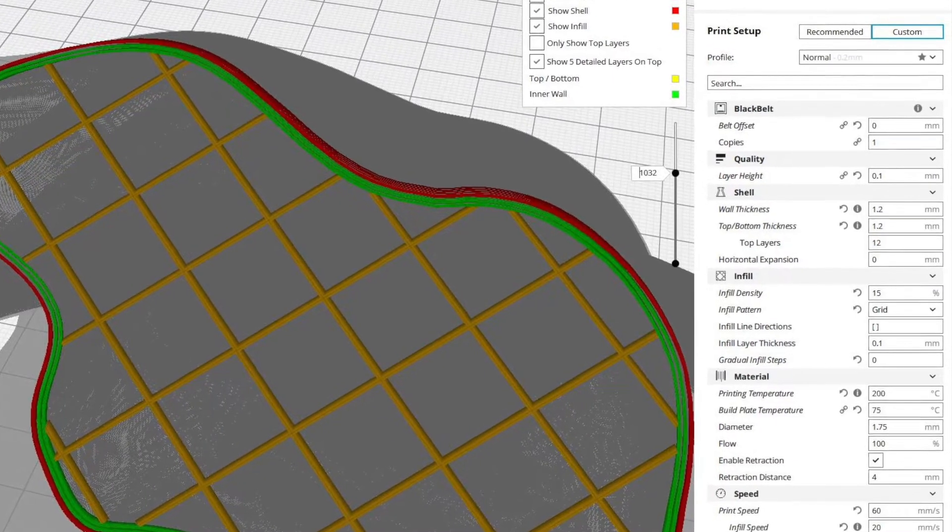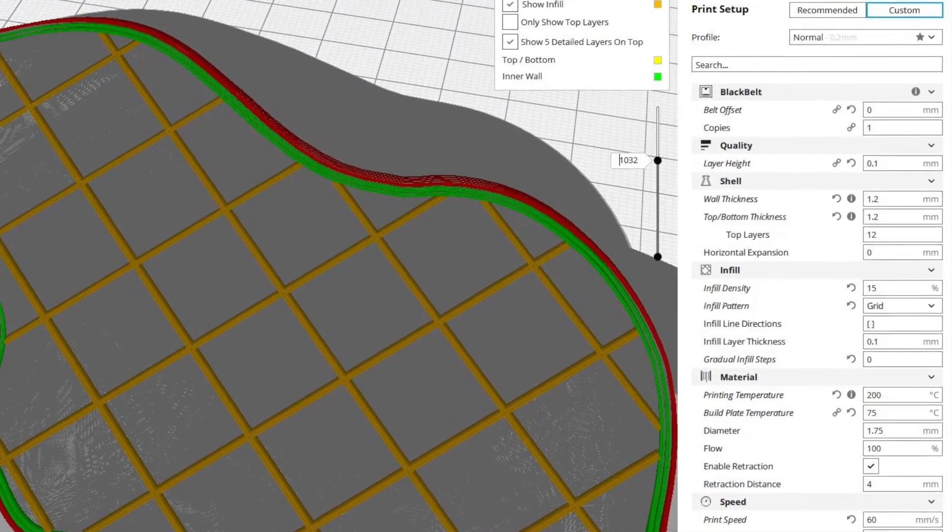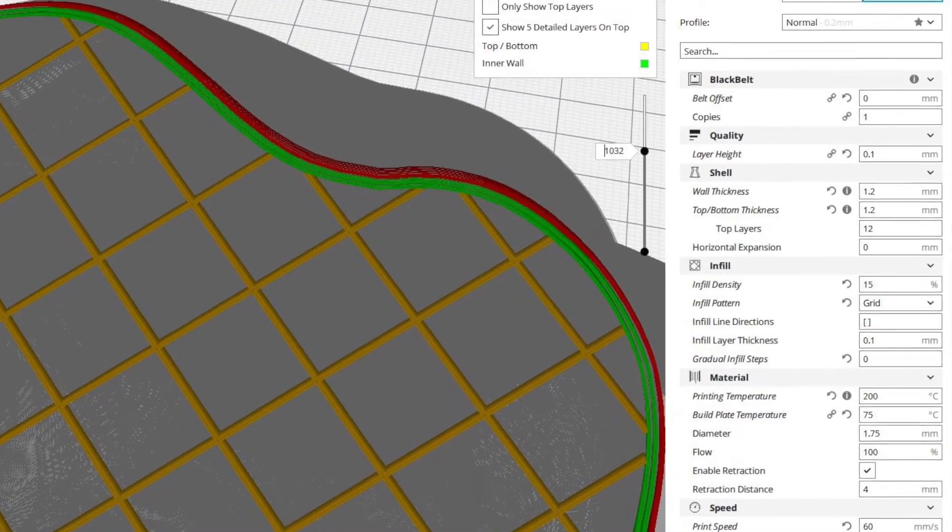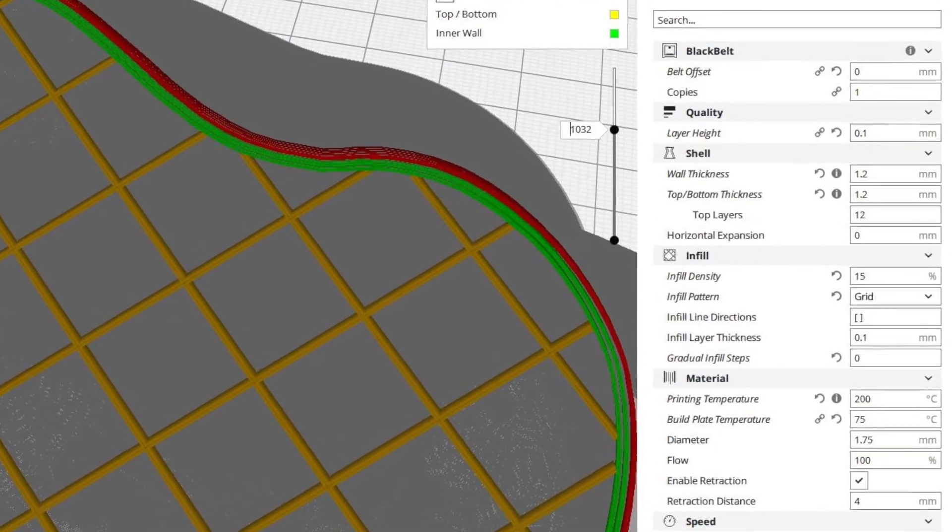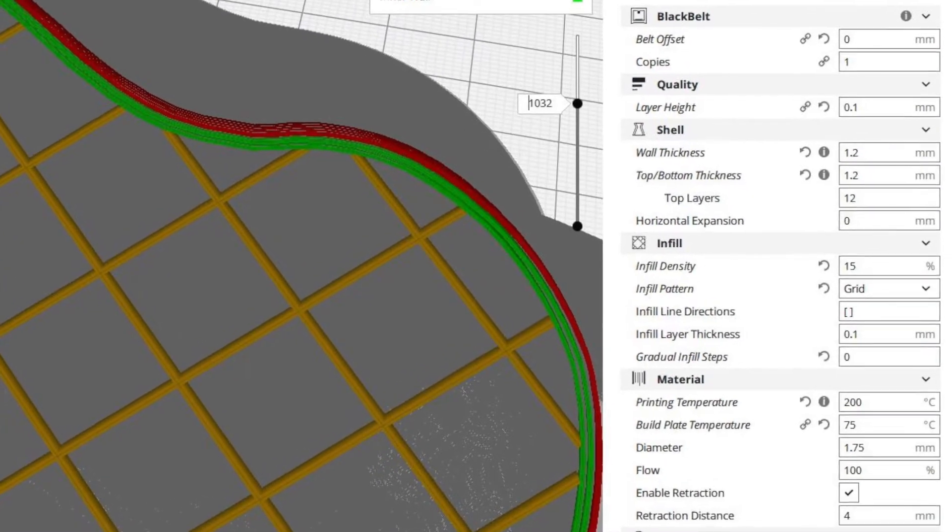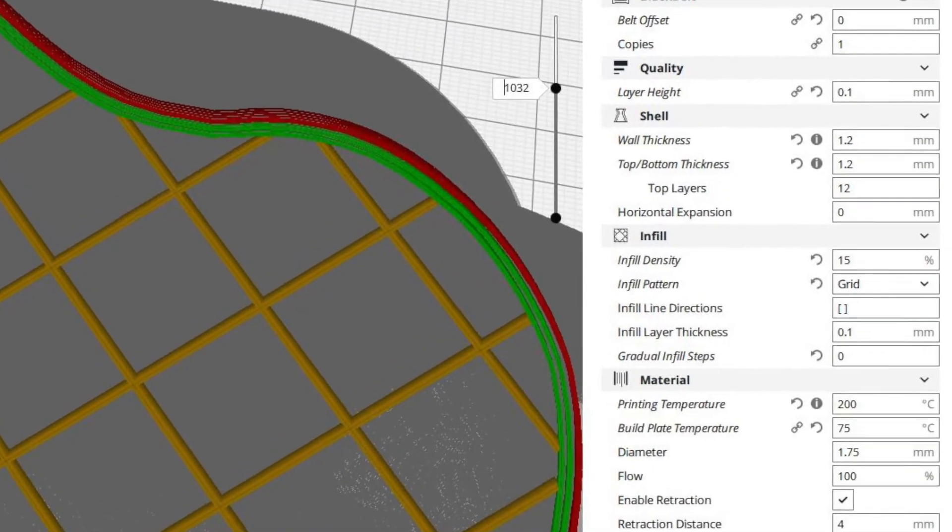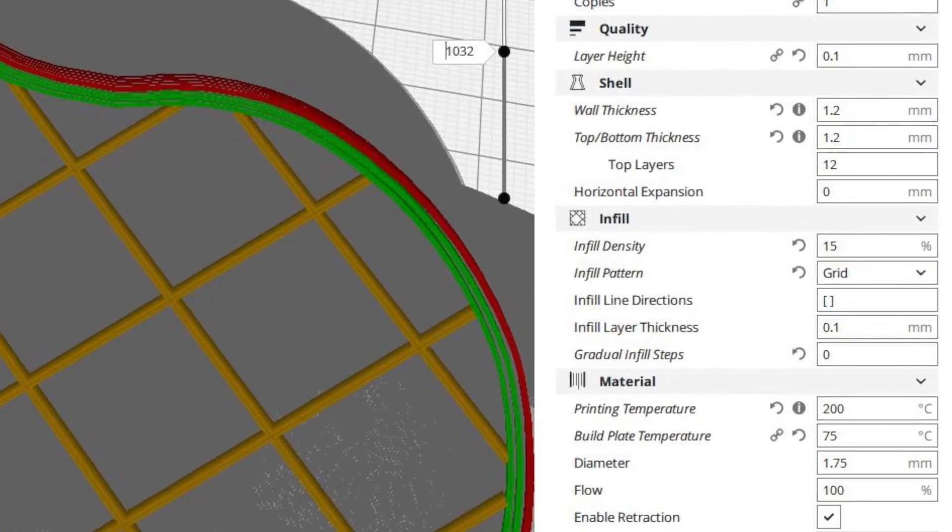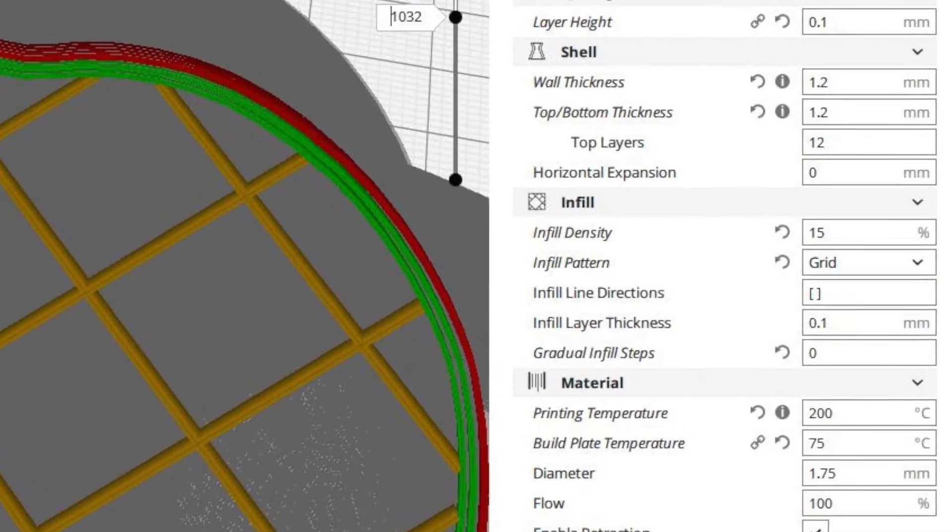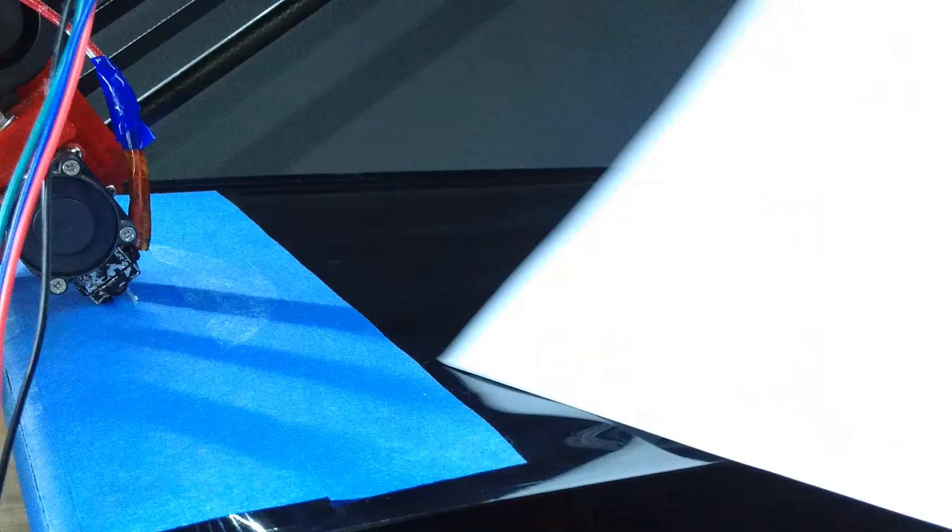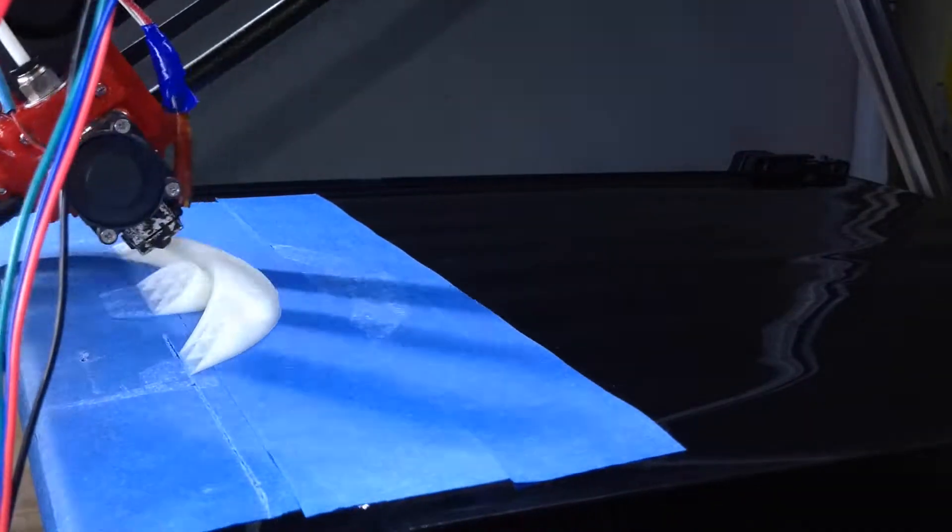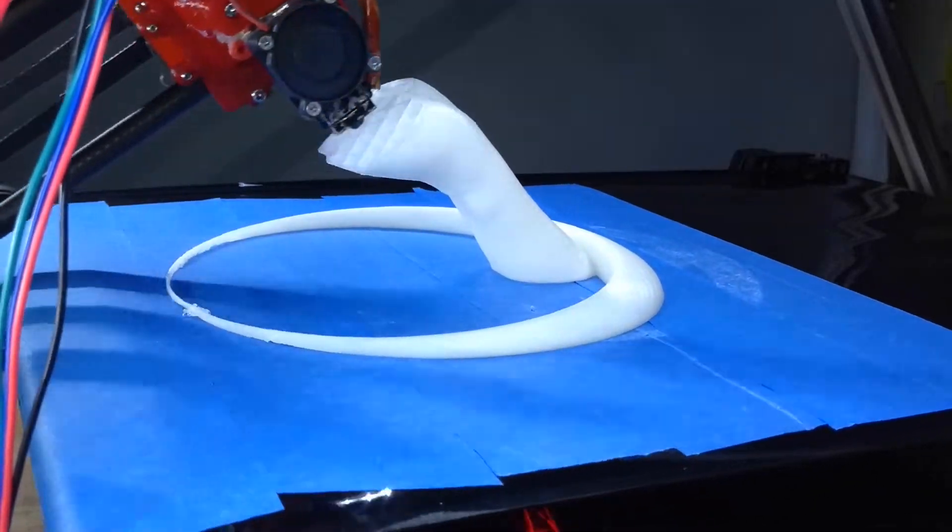I'm using Blackbelt gear, and I thought I'd just start by using the default infill method, which is grid. So I started printing, and my prints kept on failing. I couldn't figure out what was going on.